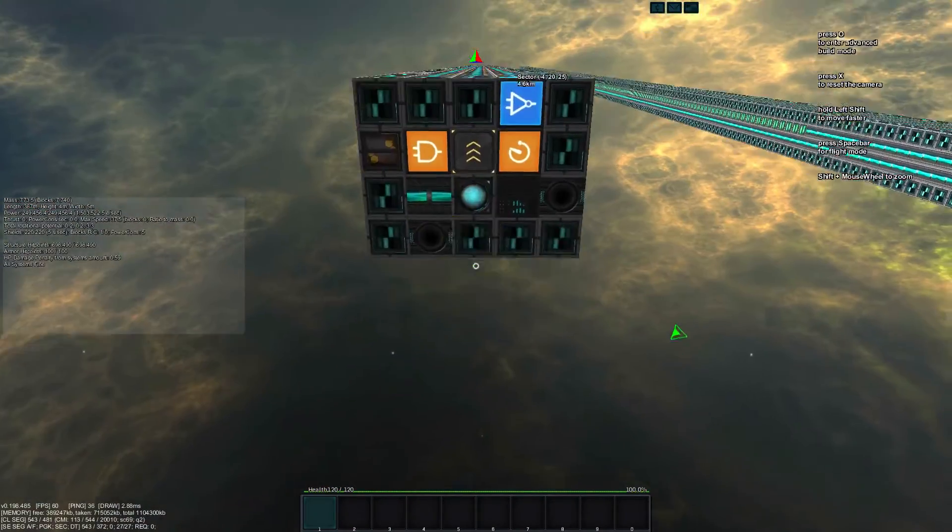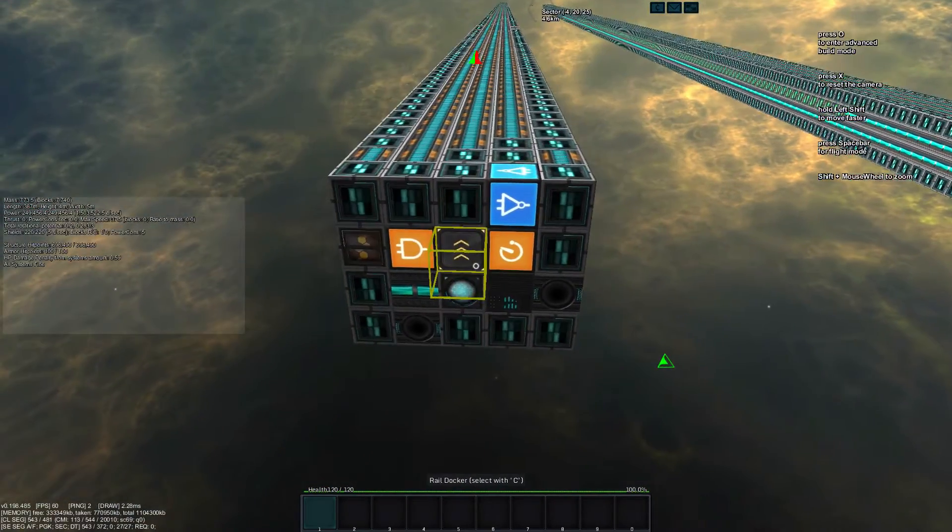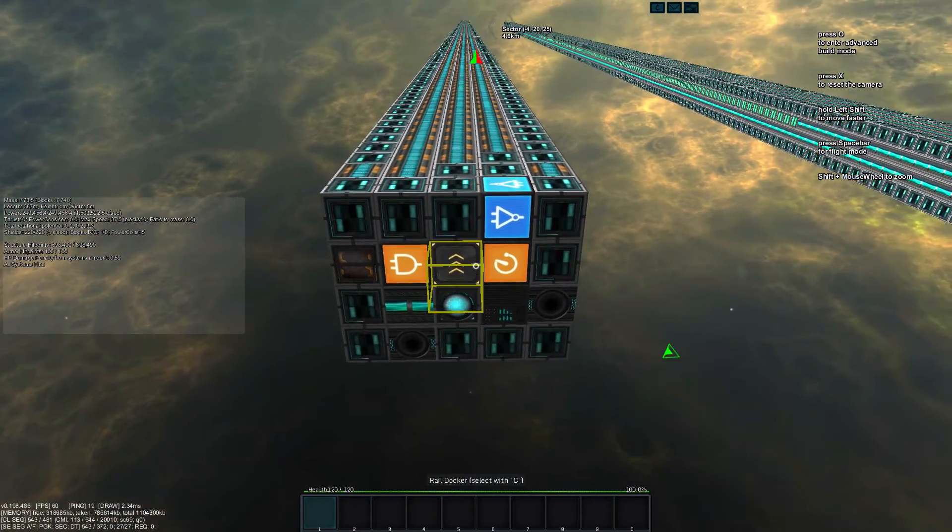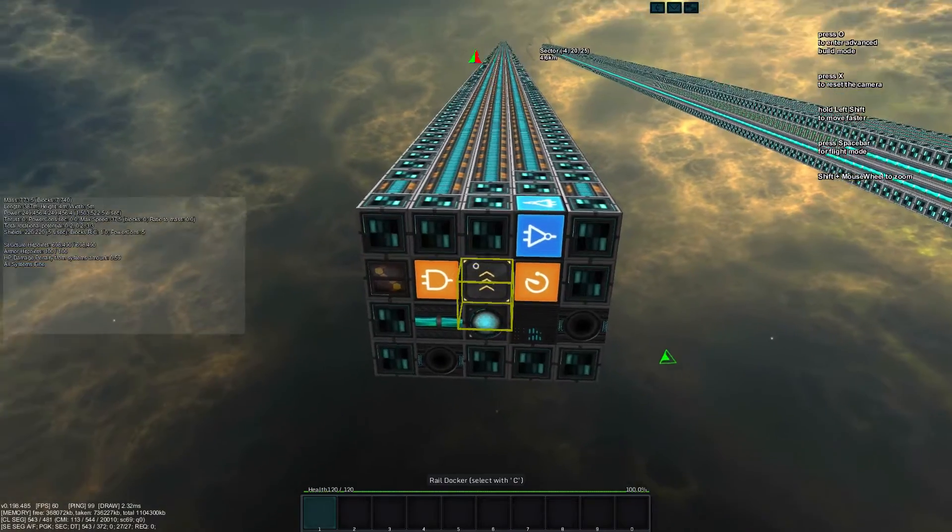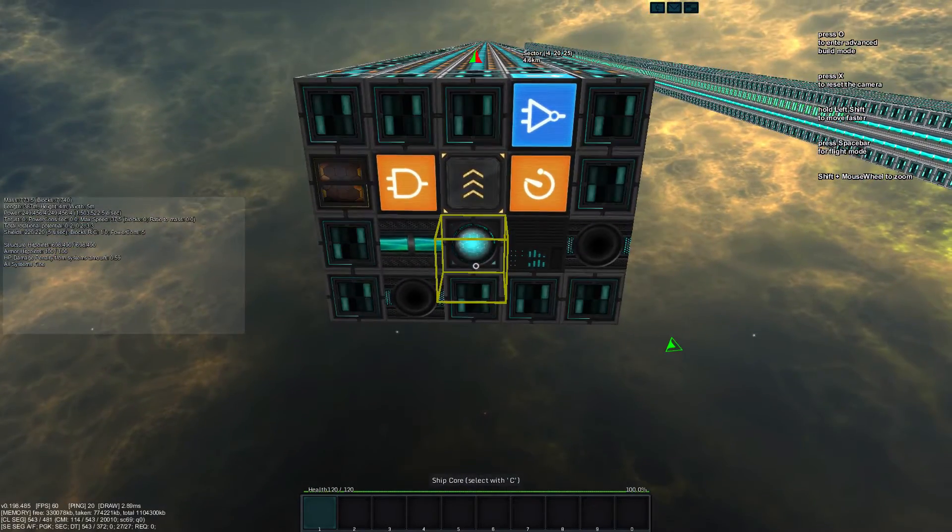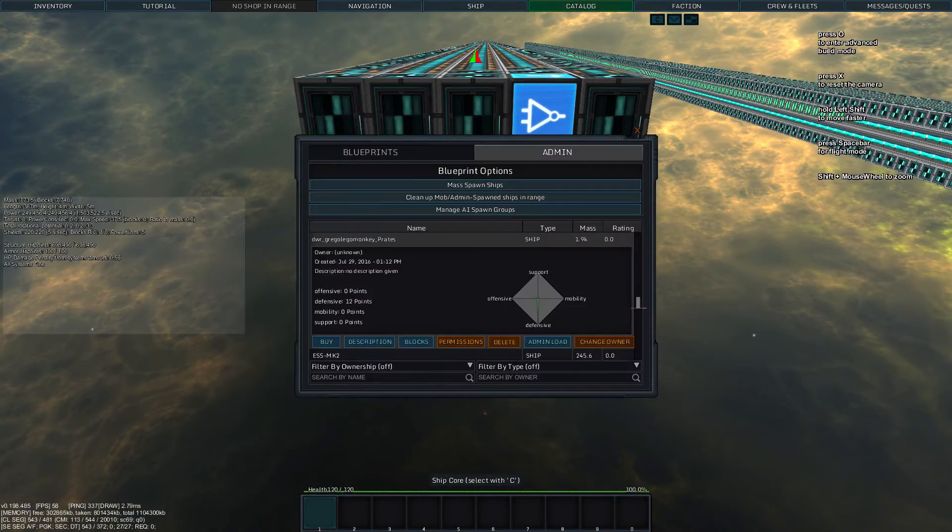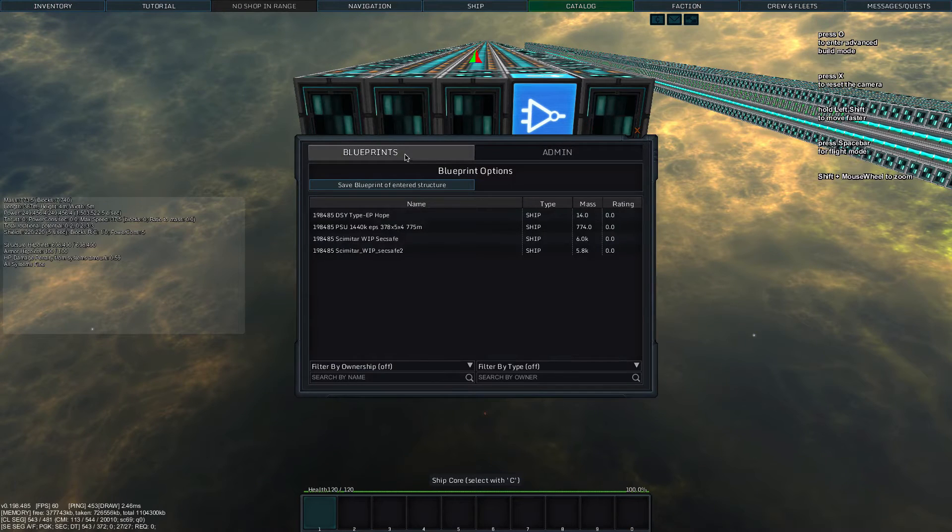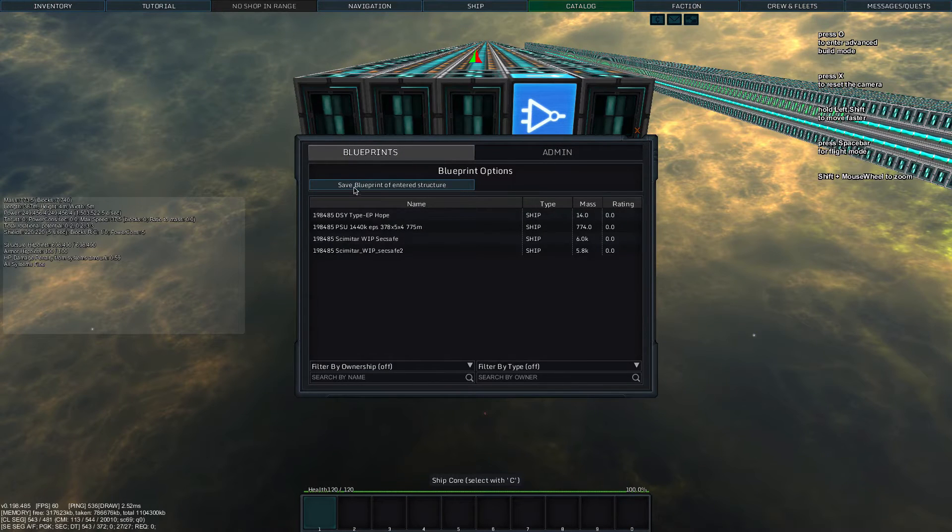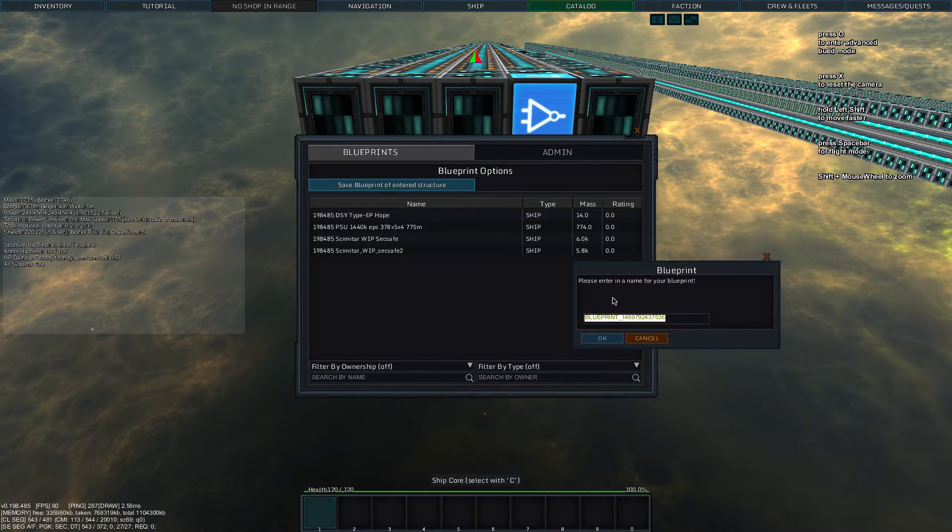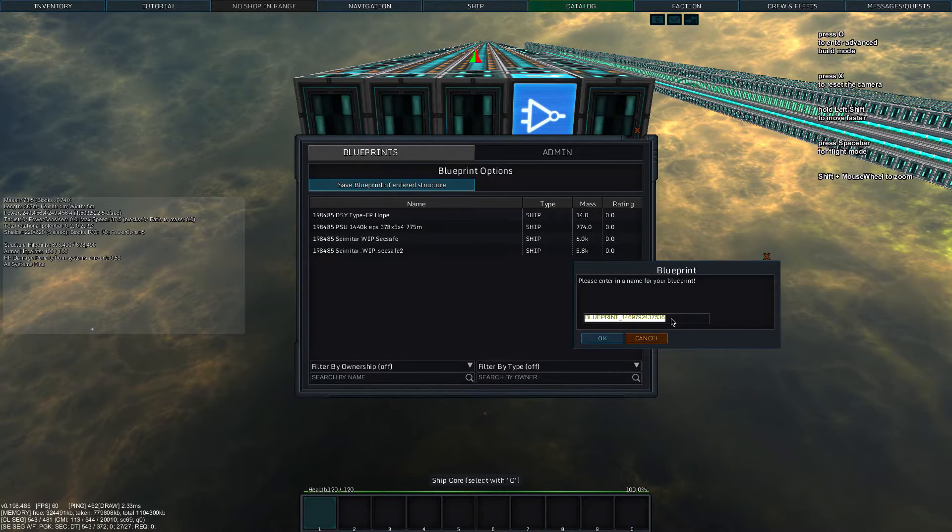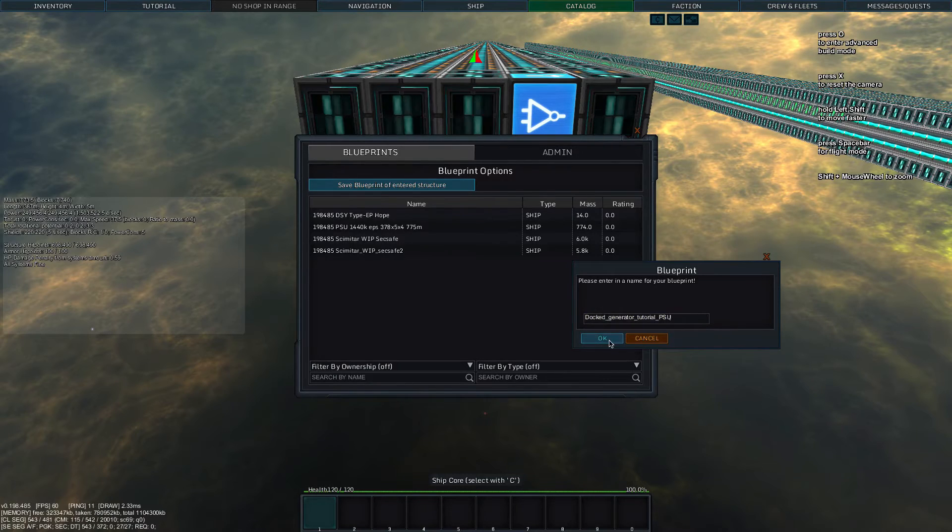Now, in order to save a structure or ship to starmade.doc, you first have to be in the structure. Then open up the catalog and blueprints, save blueprint of entered structure, and give it a name.